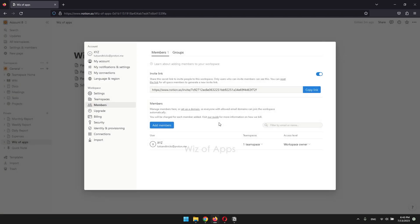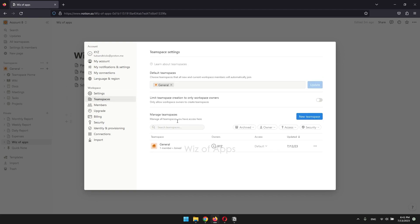Then click team spaces. Then this three dots.